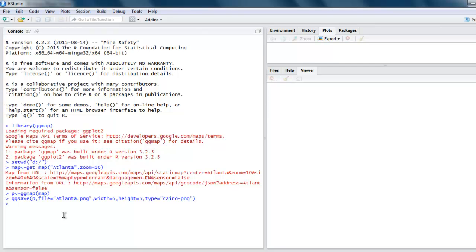When you are exporting your map, use the gg_save method, point your data to it, and also point where you want it to store and the file format. Set the width and height and set the type. In my case, it's a PNG file, so I'm using Cairo PNG.